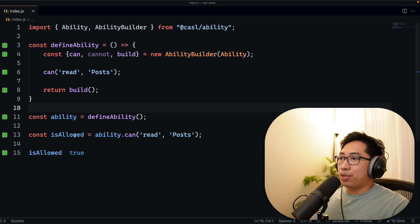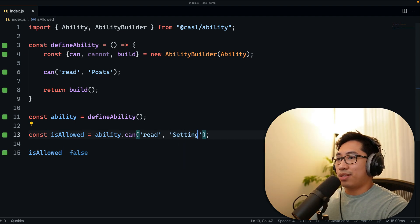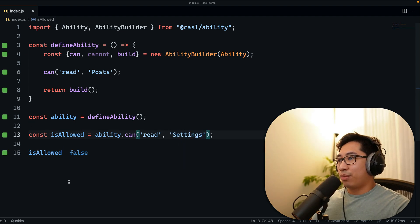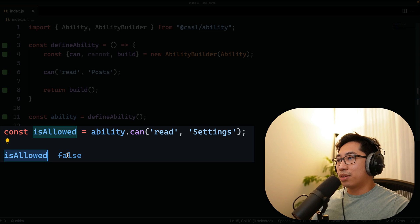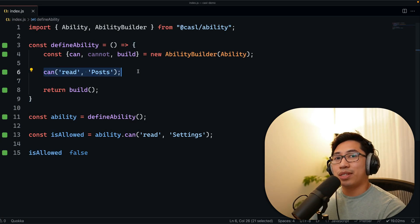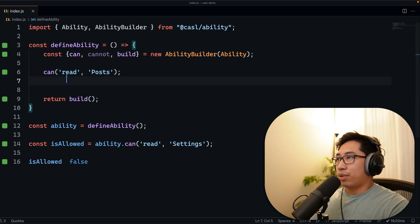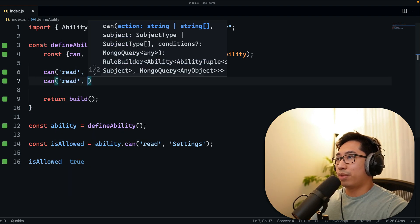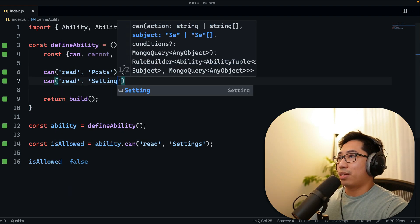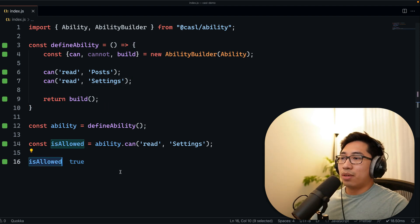So if we change the check to whether they can read settings, we get false, because we've never defined that ability. But if we add a new rule for read settings, you'll see that isAllowed is true.